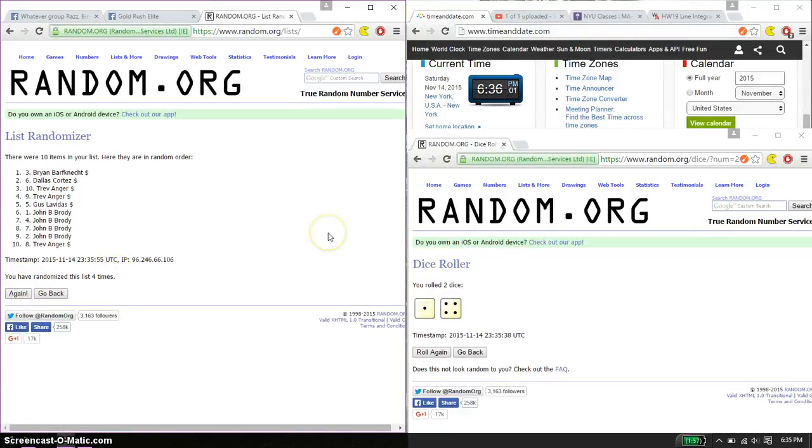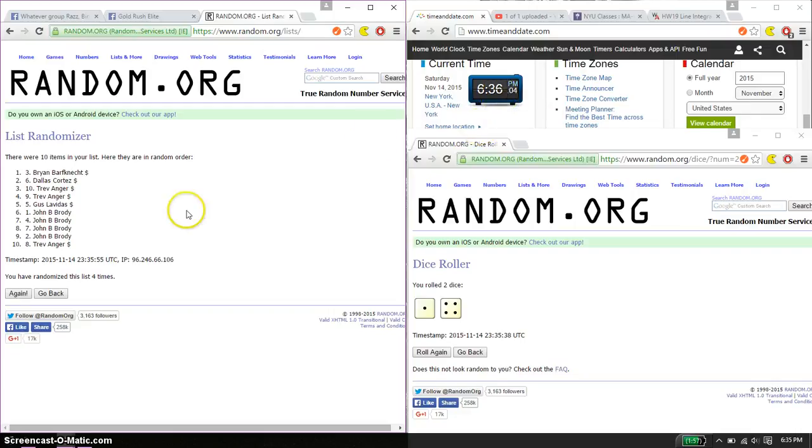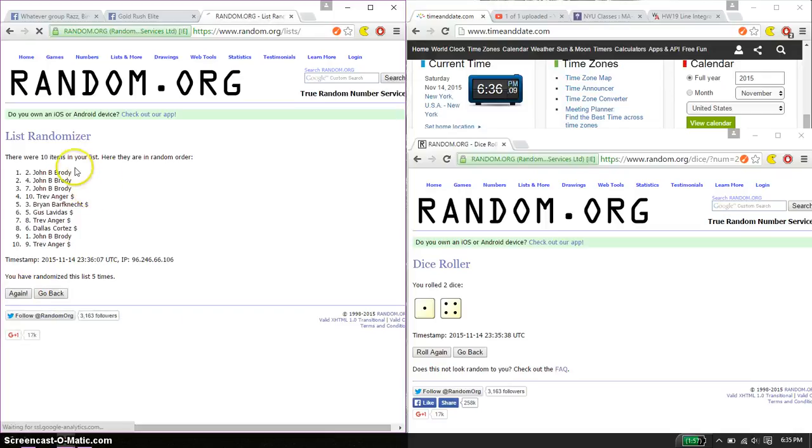5 on the dice. Last and final time. Starts at 6.36. Good luck everyone. And the winner is John. Spot number 2. Congratulations.